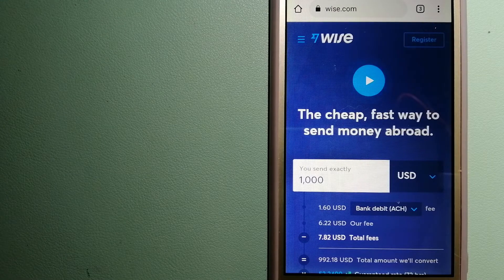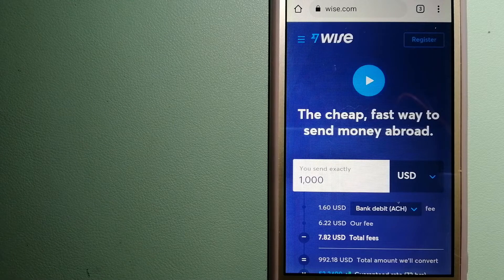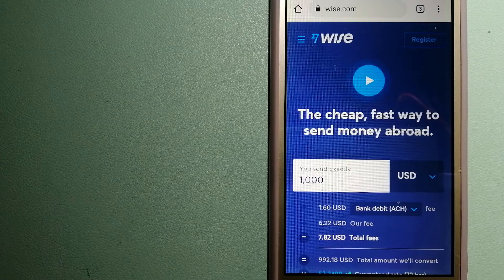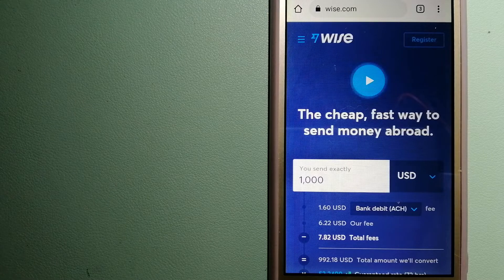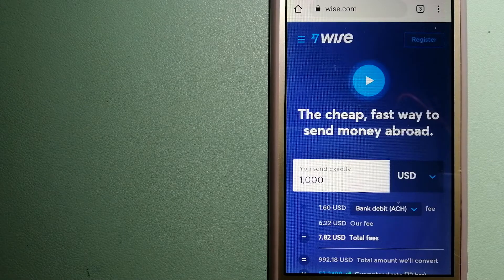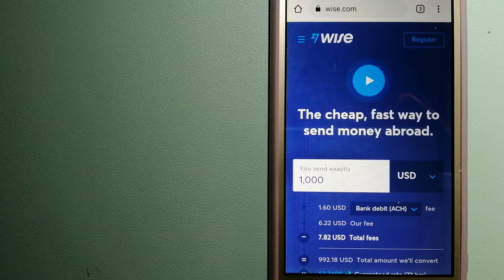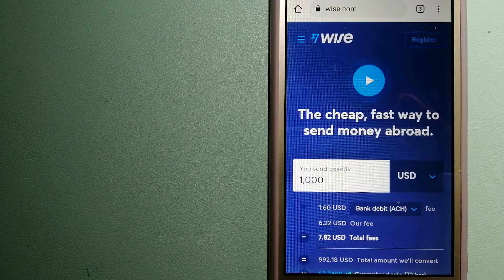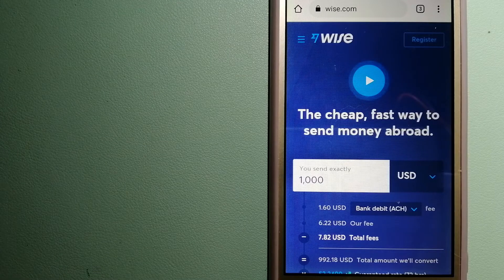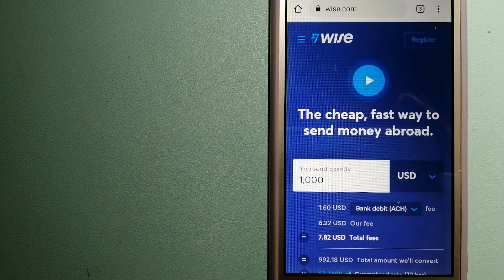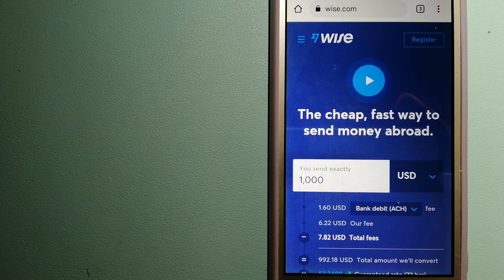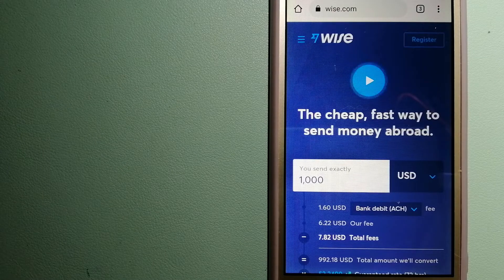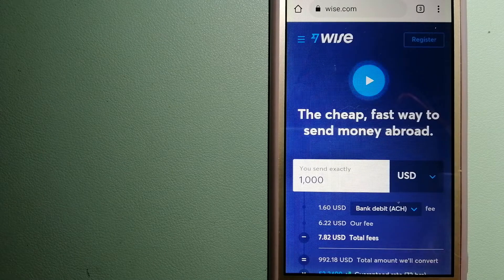And for more information on Wise, just check the video description. Money transfer companies and governments change the rules all the time, so if one of these services is not available anymore or if you know another reliable way to send money abroad, make sure to leave us a comment and let the rest of us know. And if this video is helpful, don't forget to hit the like button and subscribe. Thank you for watching.